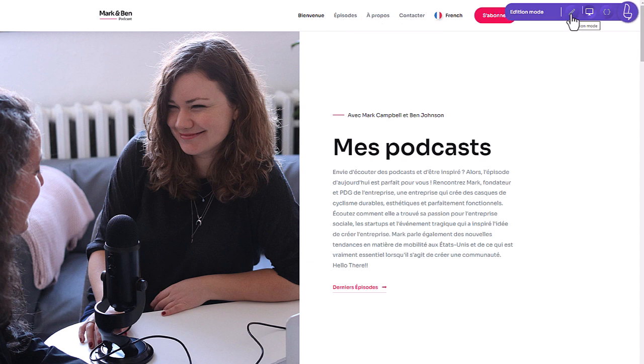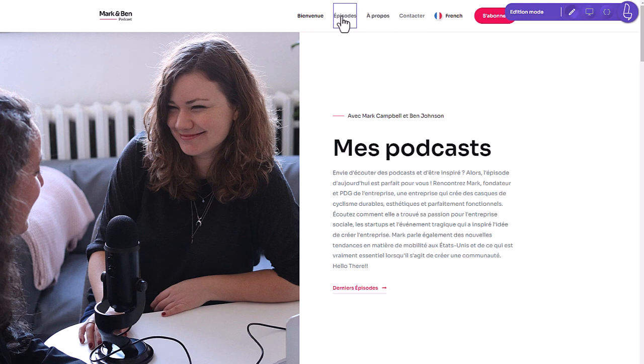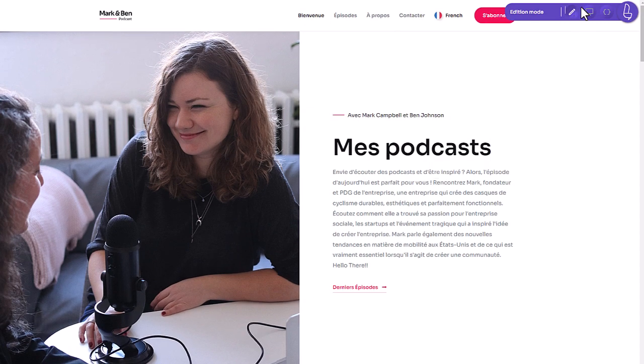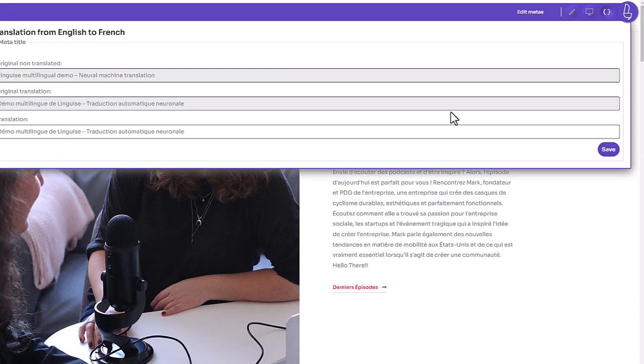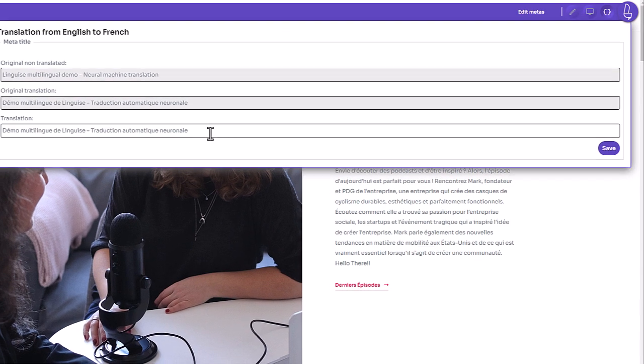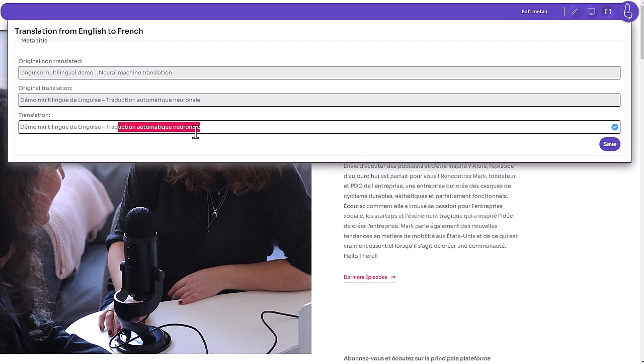The edition mode, the pen, the one we'll use now. And the code icon to edit meta information, such as translated page title for search engines.